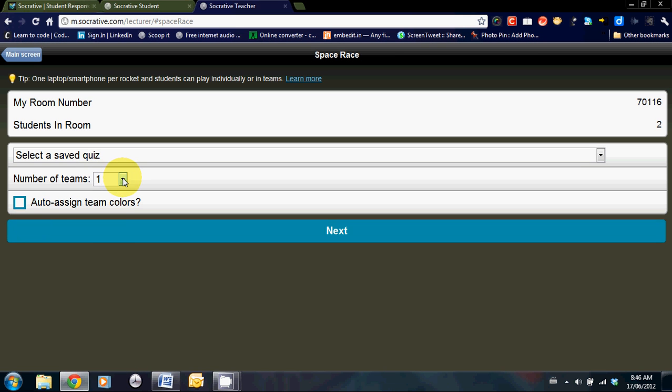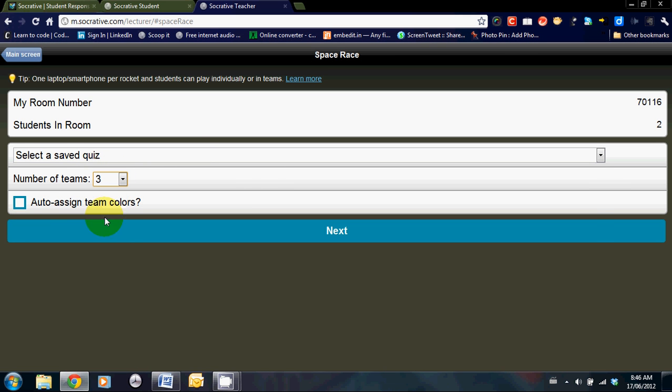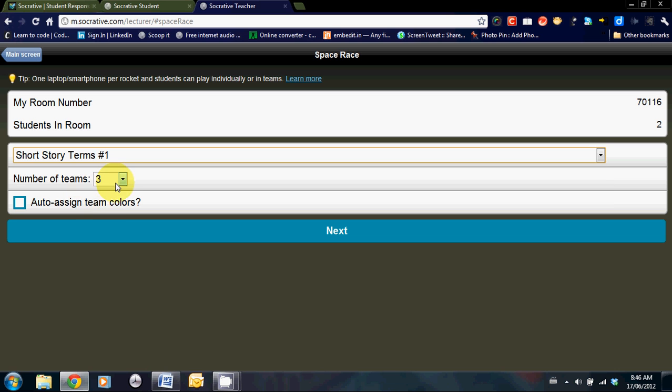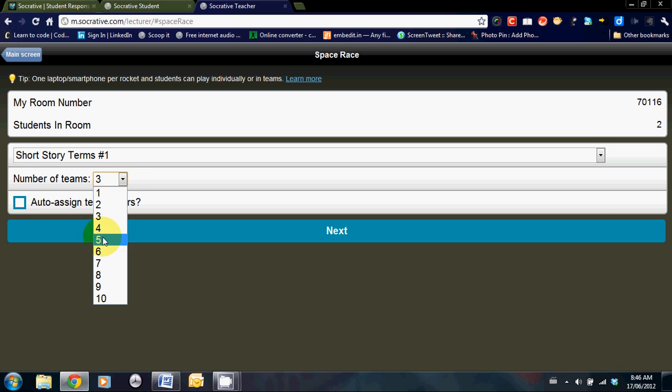Select how many teams. Oh, actually, select what type of quiz you'd like them to do. Again, select the teams. I would auto assign the colors. Then that way the students don't know which color they are, and they will work feverishly to move the spaceship that they believe is theirs. Click on next.